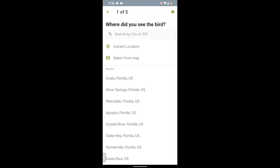First, select the location of the bird and the date. Let me explain why this is important. Remember when I said there are 10,000 species in the world? More than 700 of them are found in the U.S., more than 500 in Florida, and nearly 280 species right here in Marion County. As you focus on the location, the number of possibilities is reduced, which helps with identification.